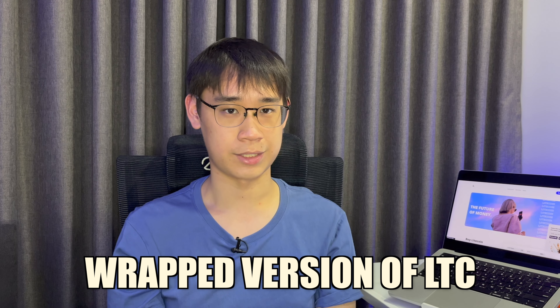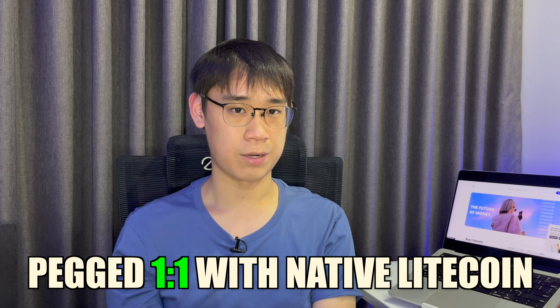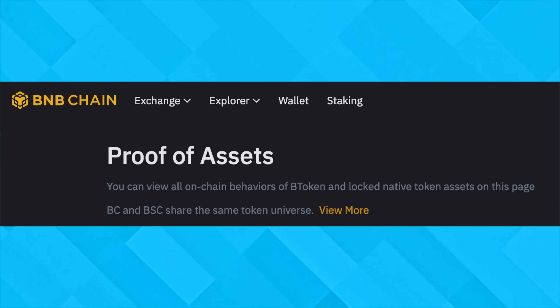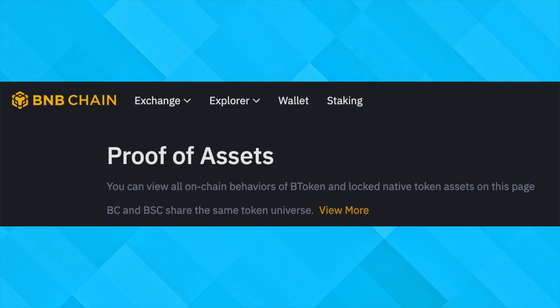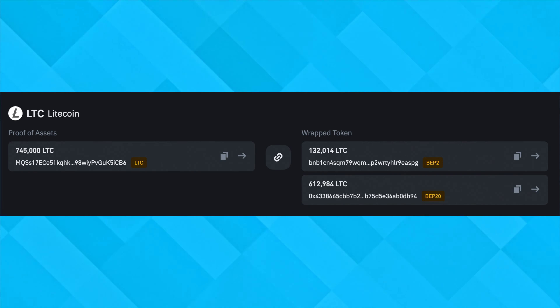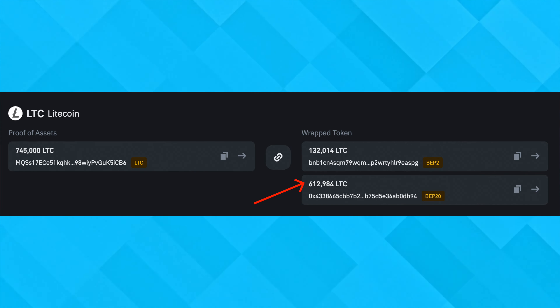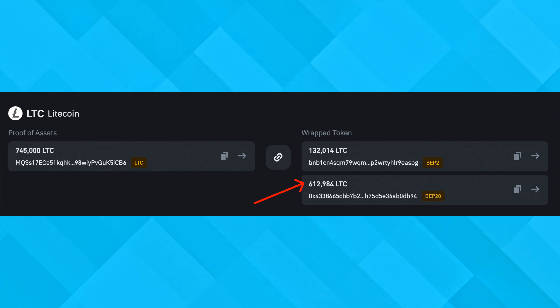If you use Binance to send Litecoin to your Metamask deposit address, the type of Litecoin that you receive is known as Binance Pegged Litecoin. This is a wrapped version of Litecoin that exists on the BNB Smart Chain. This token is pegged 1-to-1 with Litecoin, so both should have the same value. The BNB Chain has a proof-of-assets section where every Binance Pegged Litecoin token should have one Litecoin kept in BNB Chain's reserves.